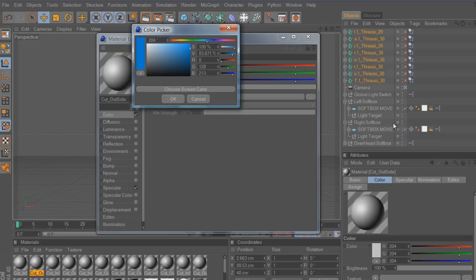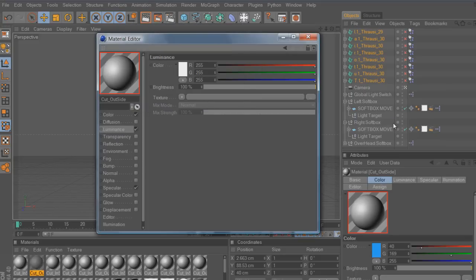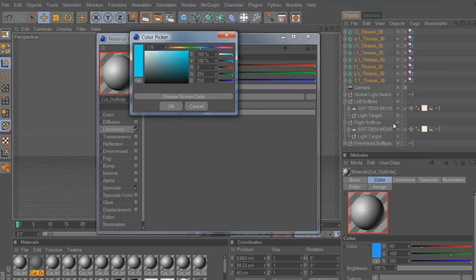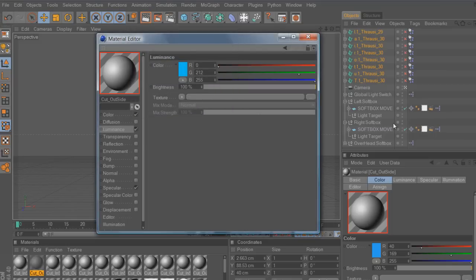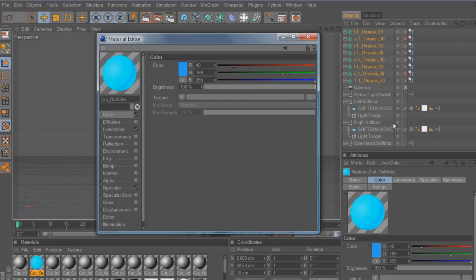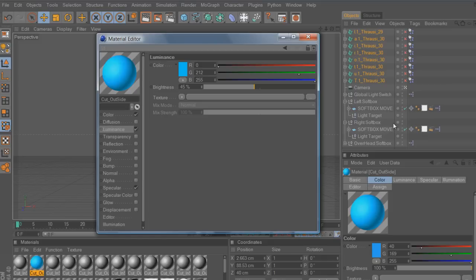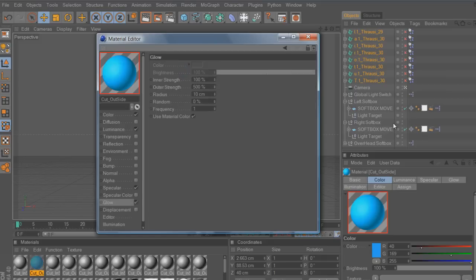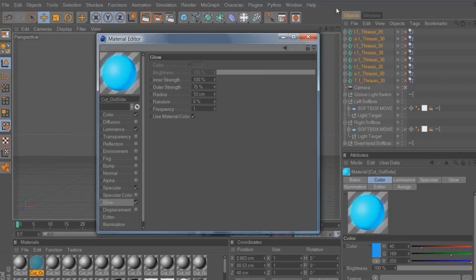I'm going to go with some nice blue. I'll do luminance on that and make it a bit darker. Now I'm also going to hit Glow and set the outer strength — it's at 500 which is kind of crazy — I'll change it to somewhere between 50 and 150. I'll hit 75; it gives it just a nice glow effect.